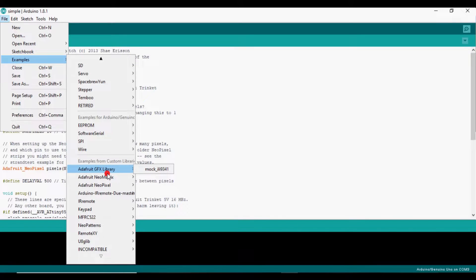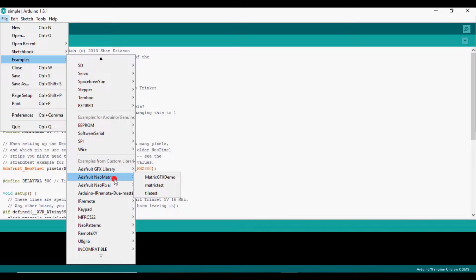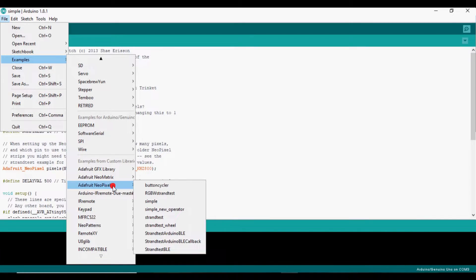Search for Adafruit NeoMatrix and install. Then search for Adafruit NeoPixel and install.